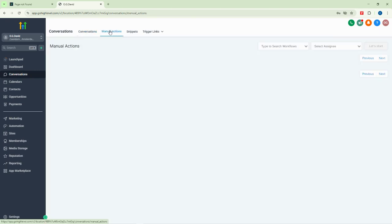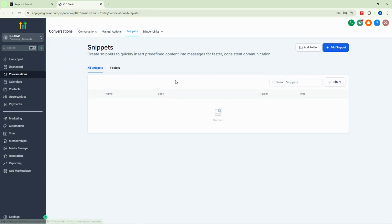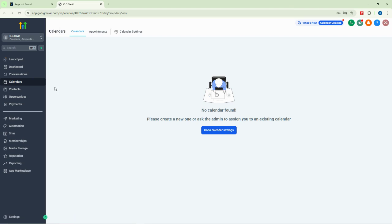The conversations section shows all your interactions with customers. There are none here for now, but with time you'll get to see conversations with your customers. Then we have our calendar — whenever you hear calendar, you're talking about appointments.